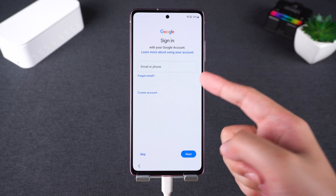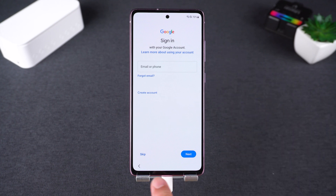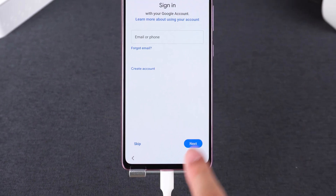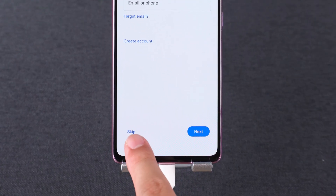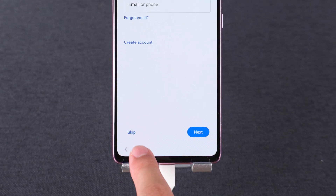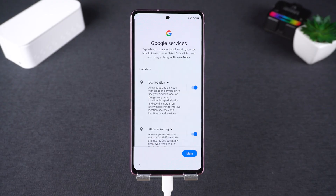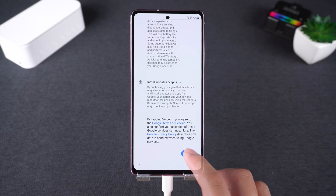When you reach the Google account login screen, just tap Skip to bypass it. Continue with the rest of the setup as usual.